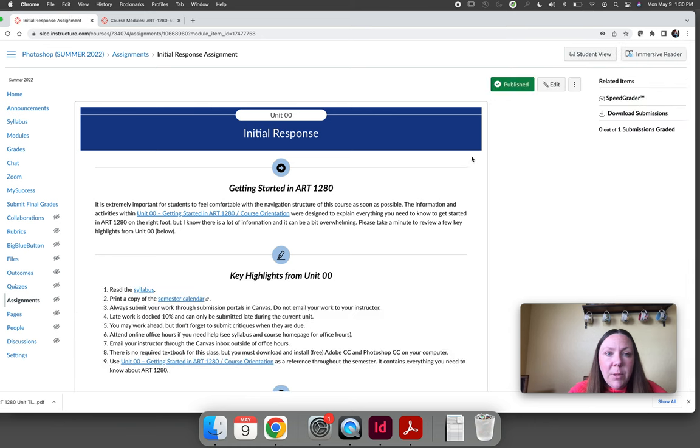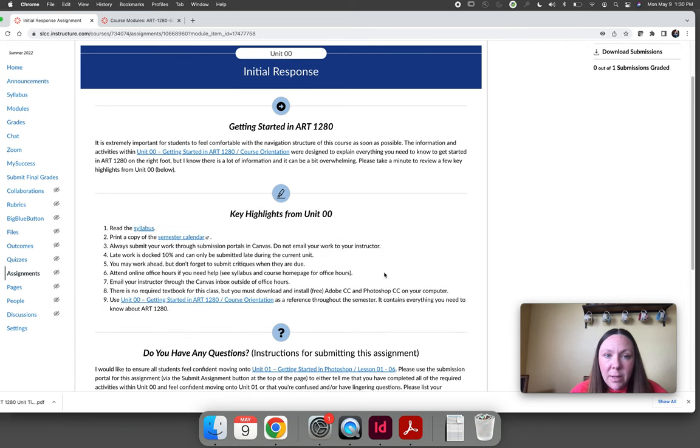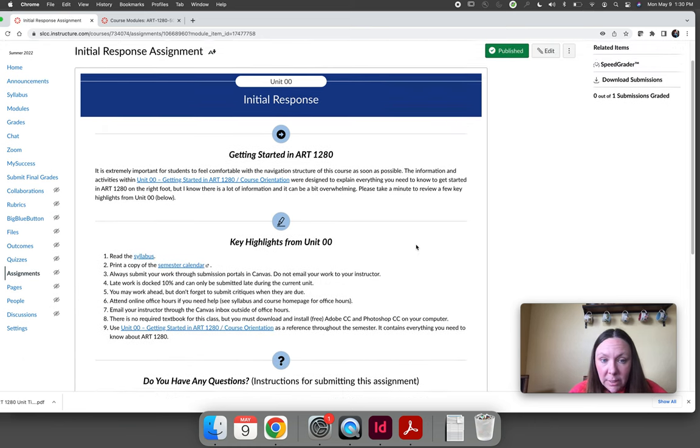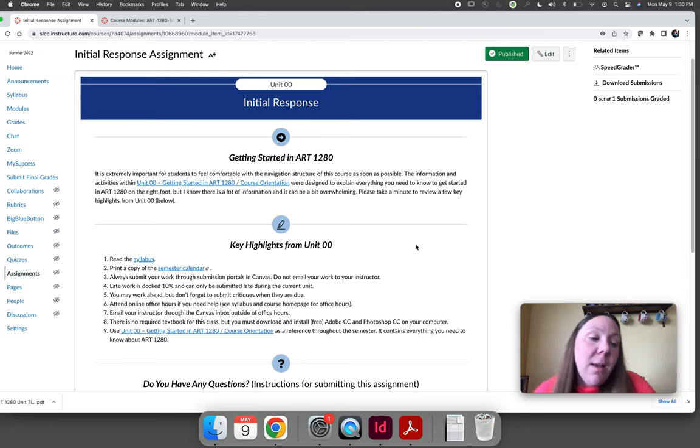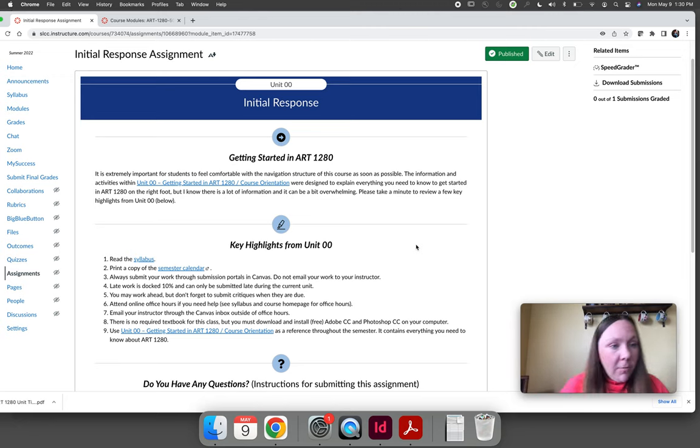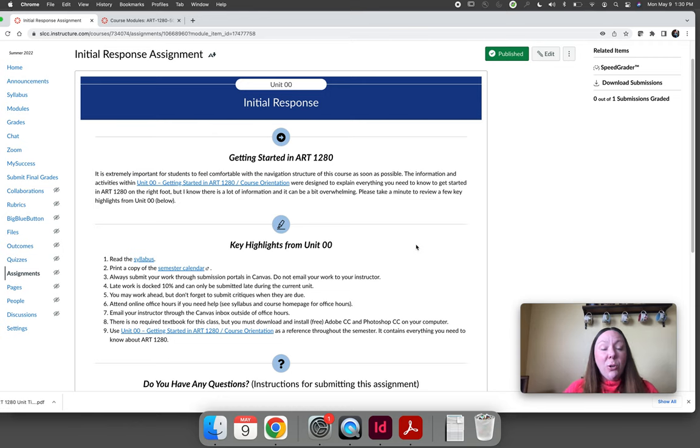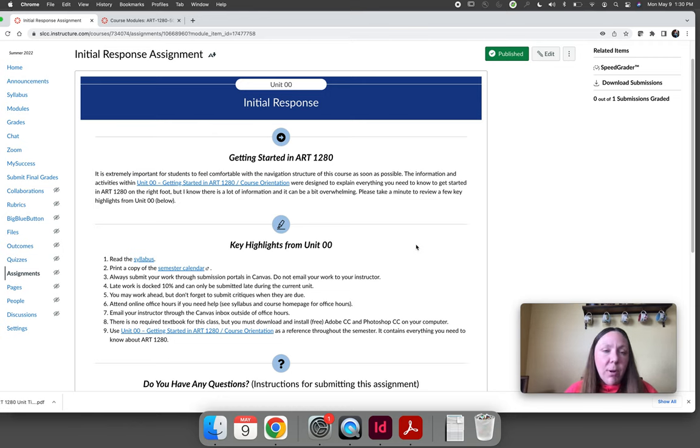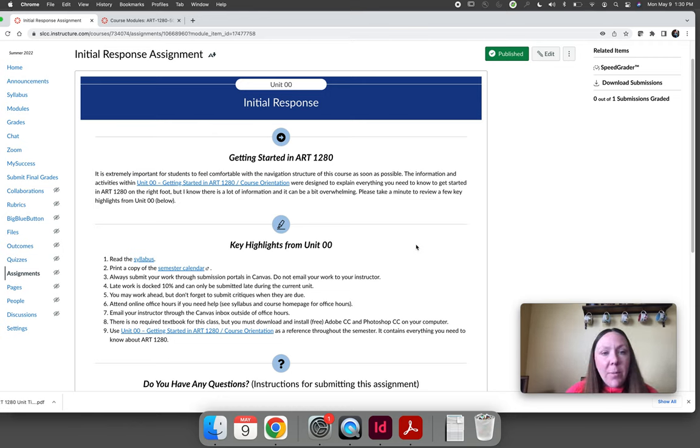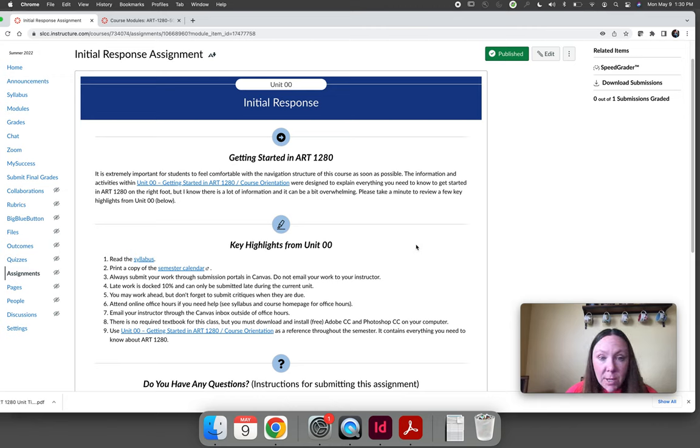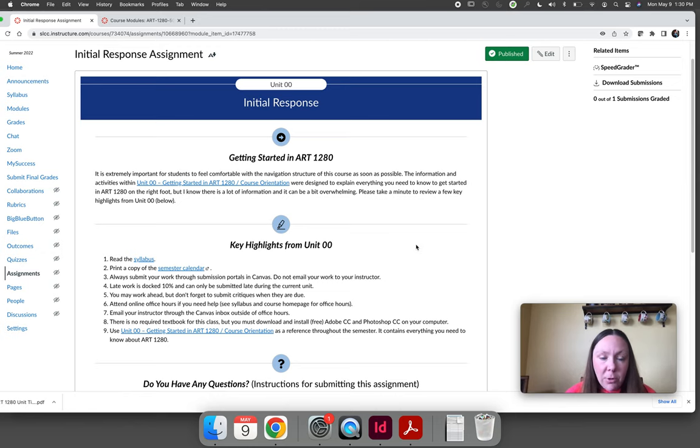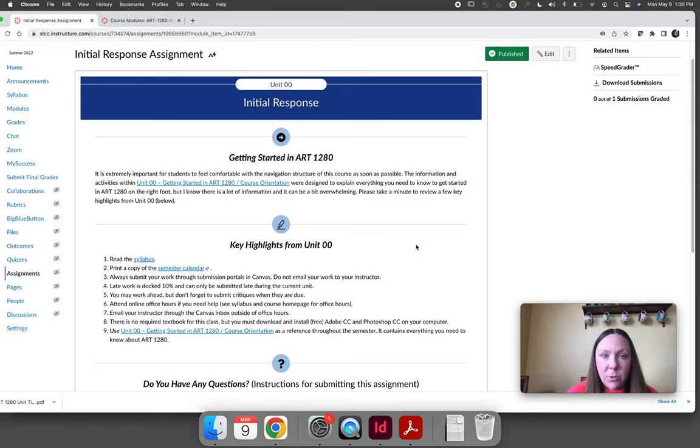There is an assignment called the initial response assignment. Essentially, I want you to hit submit on this and tell me either you are comfortable moving forward in the class or you're not and you have questions. Any questions you have write them in here and I will answer them. I'm going to check the initial response assignment every single day multiple times per day for the first two weeks of the semester so that you're getting a response to me for your questions as soon as possible.